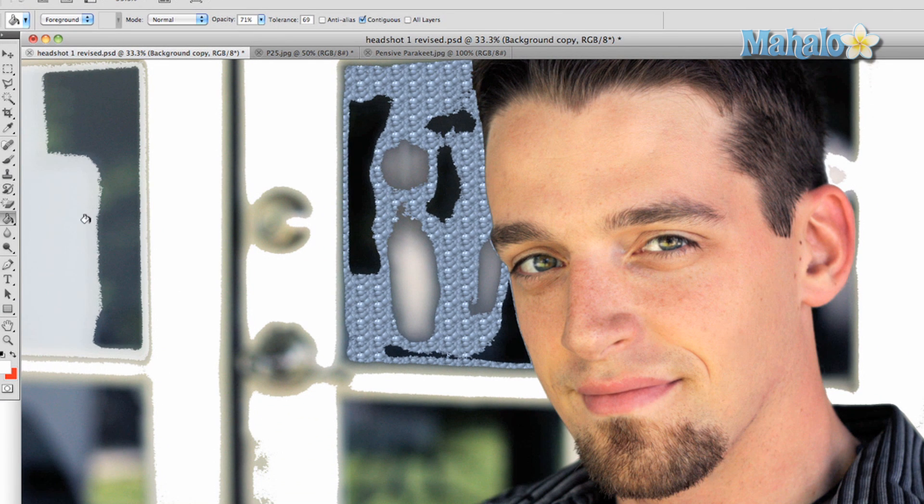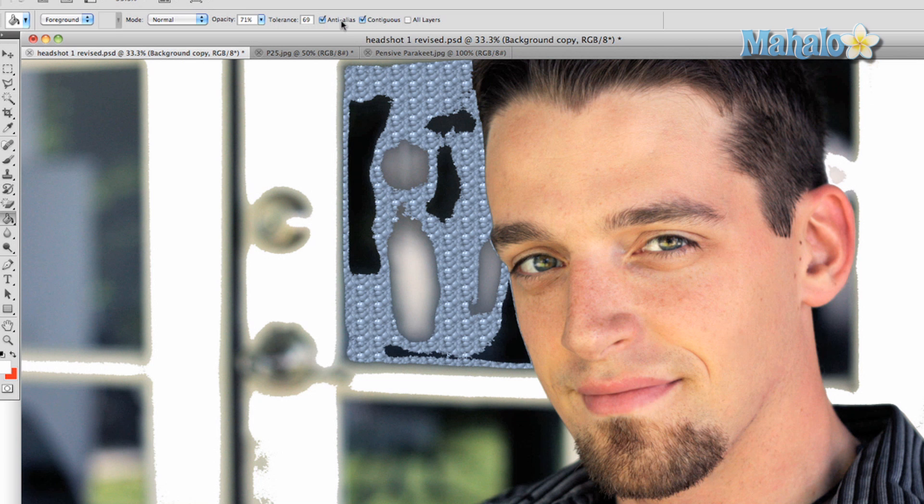Contiguous will create your fill based on the similarity of pixels, shade, and color. And finally, the All Layers option will allow you to make fills based on how many layers your image has.